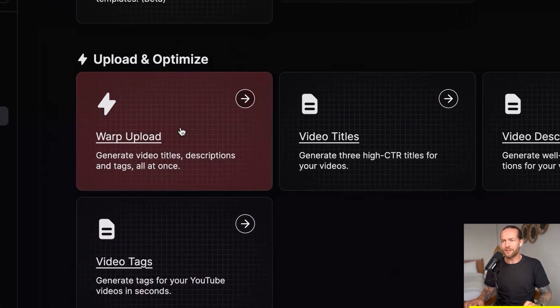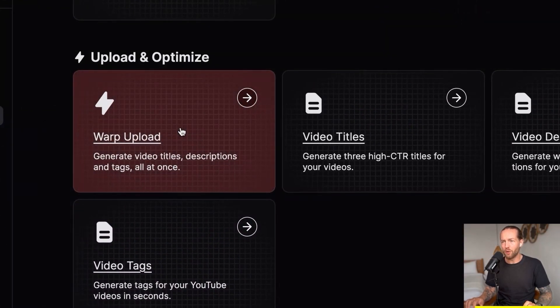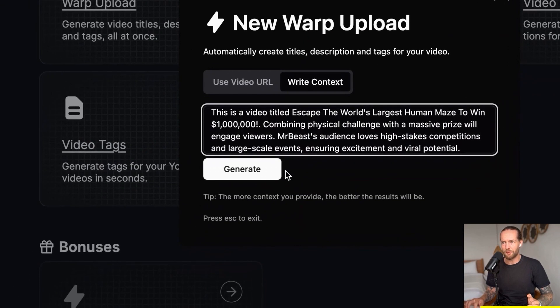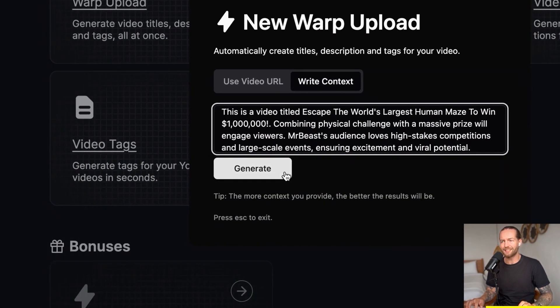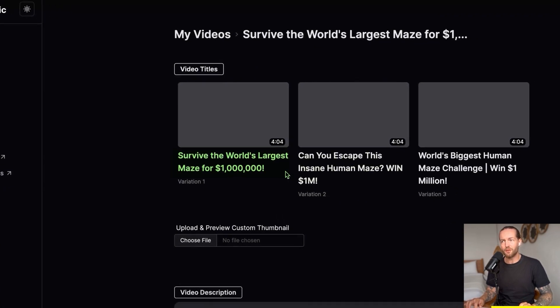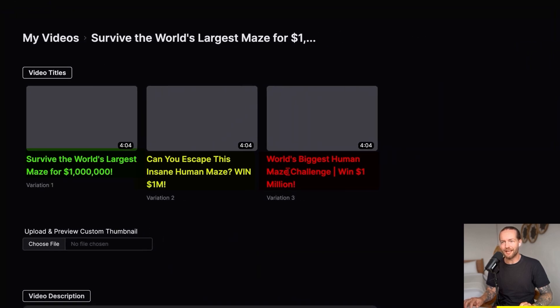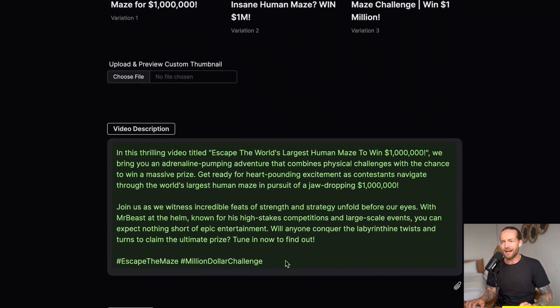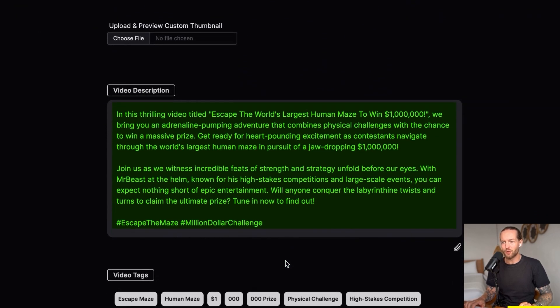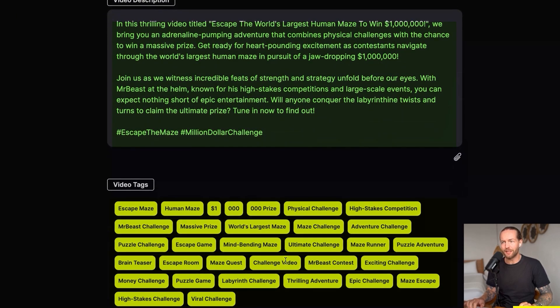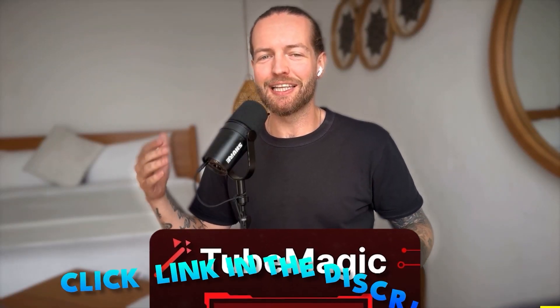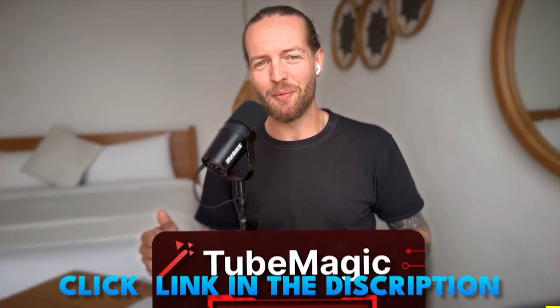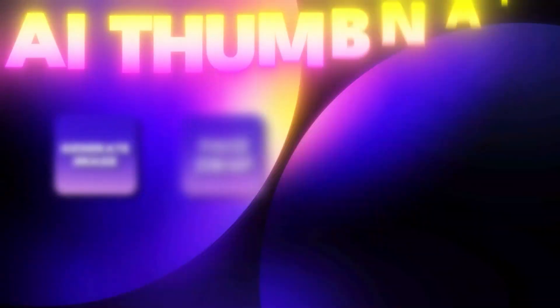But once you filmed it, you need to upload it correctly. So go to step number four, which is to click on this warp upload button. Just copy-paste your context because you'll get three different titles, an entire video description, including tags, so your video doesn't get buried in the YouTube algorithm. Therefore, head to TubeMagic by clicking the link in the description down below. Thanks to TubeMagic for sponsoring this section of the video.